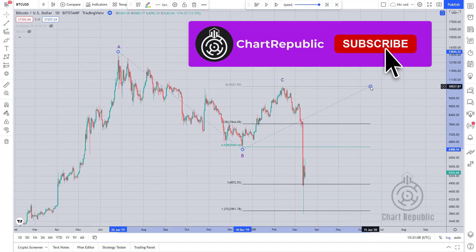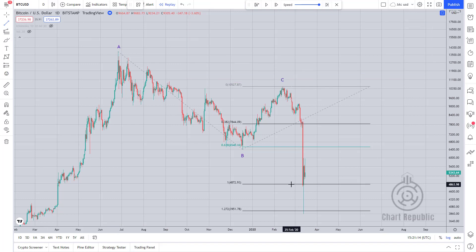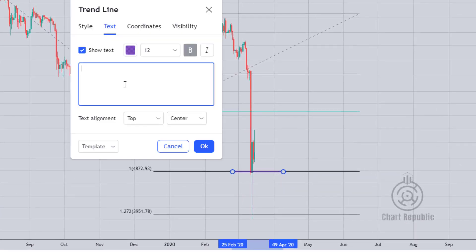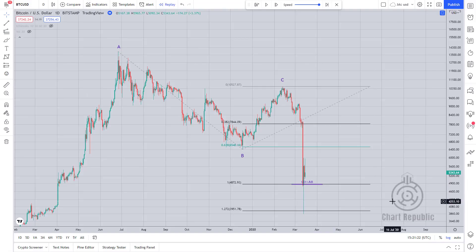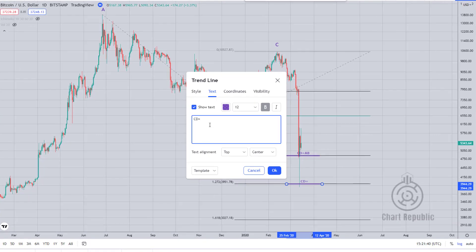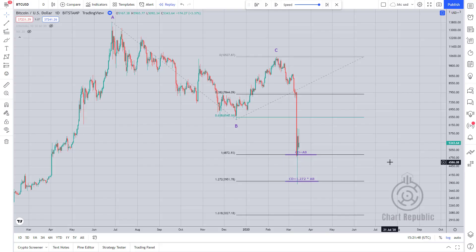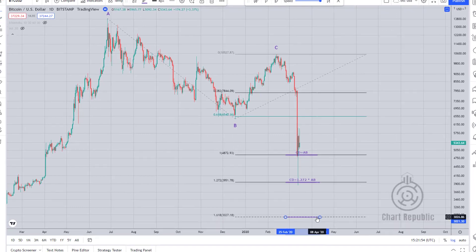First of all, by using the Fibonacci projection tool, we find that the CD phase is equal to the AB leg at around $4,800. The CD phase is equivalent to 1.27 times the length of the AB leg at $3,900, and finally the CD phase is equal to 1.618 times the length of the AB leg at $3,000.